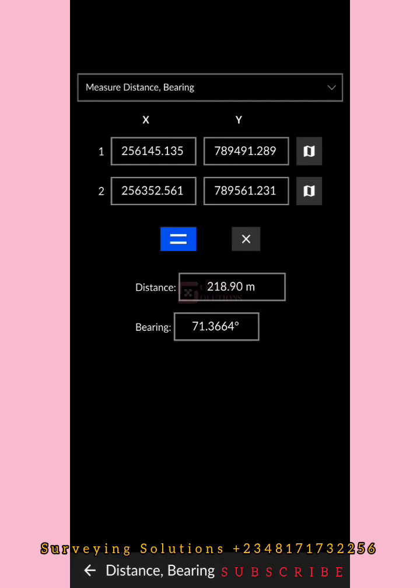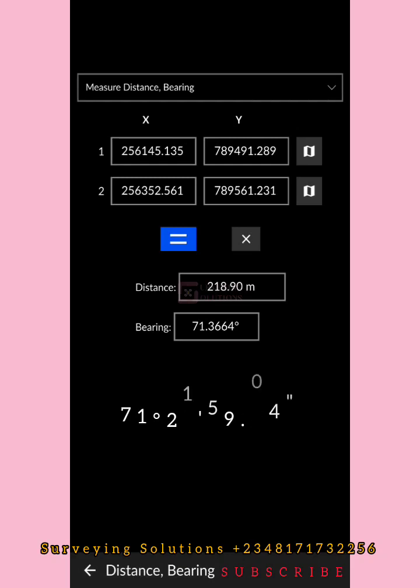When you do that, you see the distance between the two points, and you also see the bearing between them. The bearing is displayed in decimal degrees — so 7.3664 degrees on your calculator converts to 71 degrees 21 minutes 59.04 seconds. That gives you the bearing of that line. This is how you use the surveying calculator to determine the distance and bearing between two points.